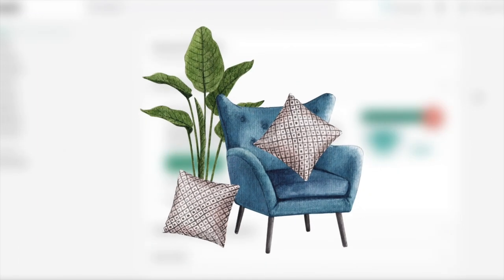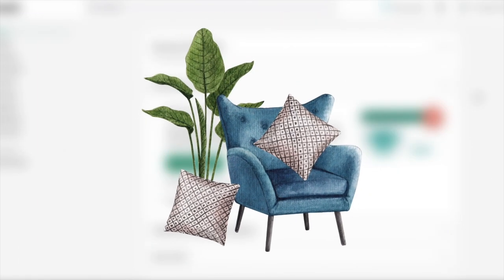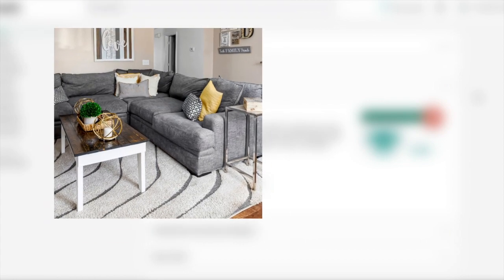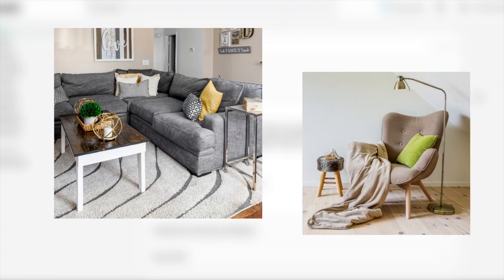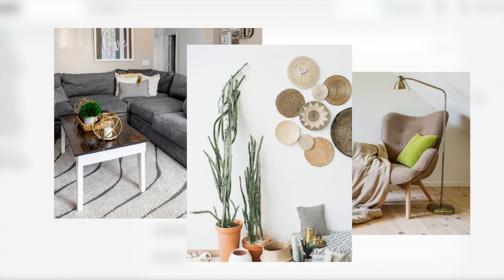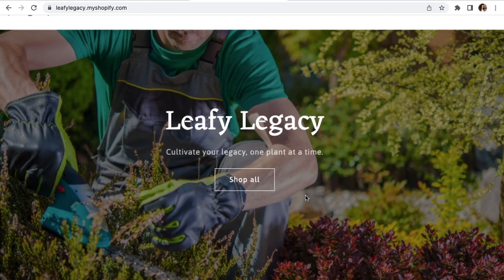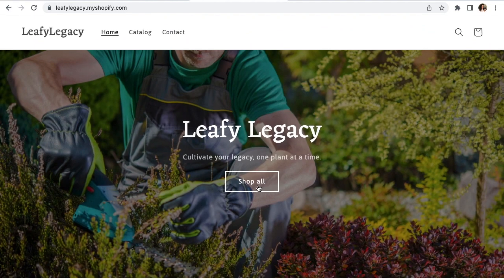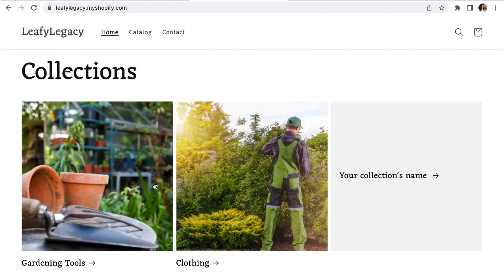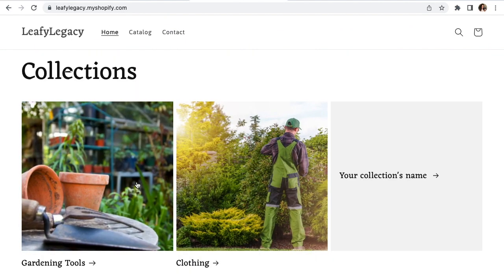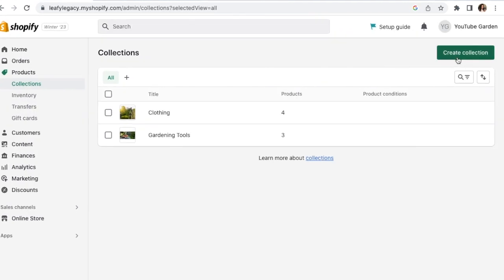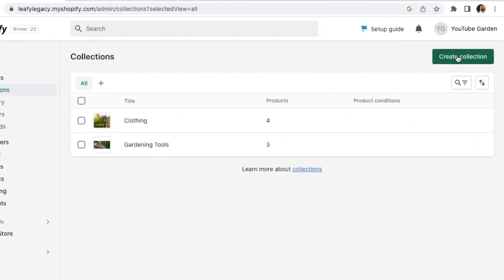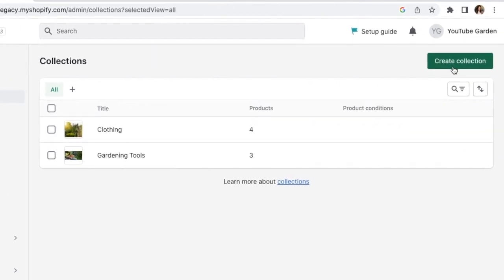If you're setting up a furniture store, you could first split it into sofas, chairs and say decoration. In my case, I'll be creating a gardening store, and two of my collections will be clothing and gardening tools. Later on, you can also create more collections if you need to.